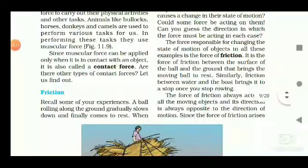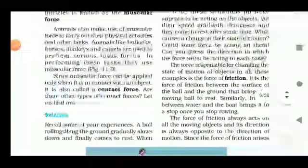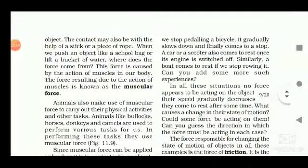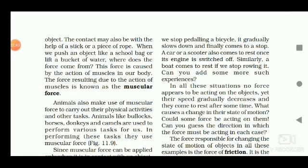Friction is another contact force. While rolling a ball on the ground, it gradually slows down and finally comes to rest. Similarly, when we stop pedalling a bicycle, it gradually slows down and comes to a stop. A car or scooter also comes to rest once its engine is switched off, and a boat comes to rest if we stop rowing. All these are due to frictional force, which acts between two surfaces that are in contact and in relative motion.